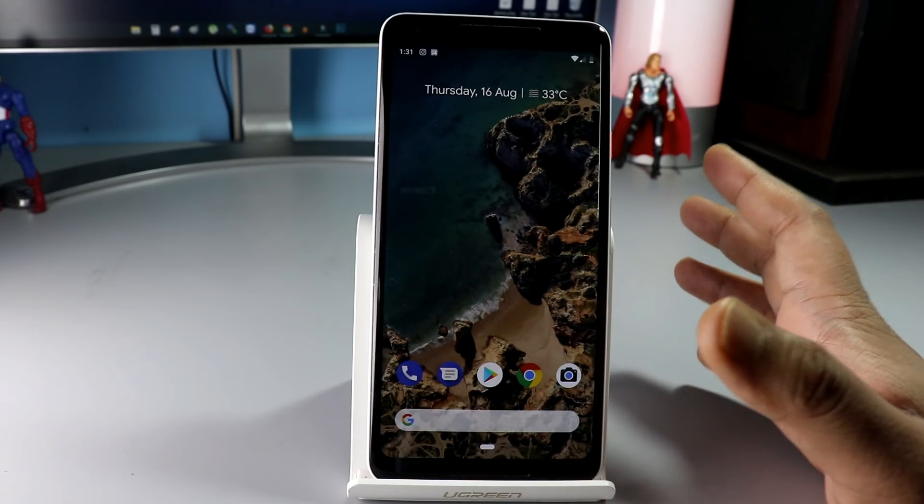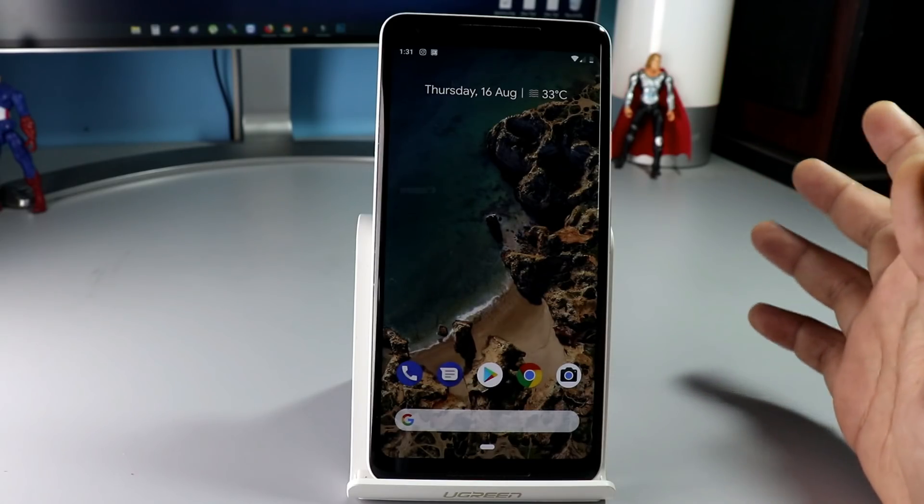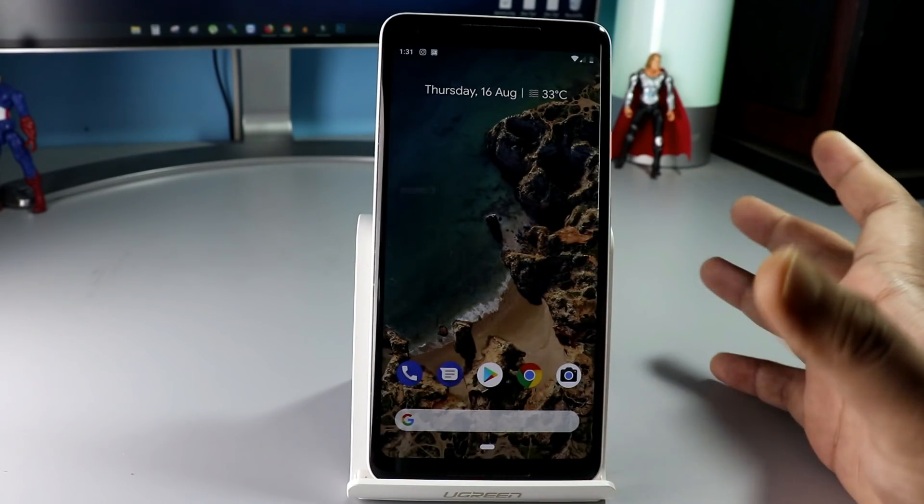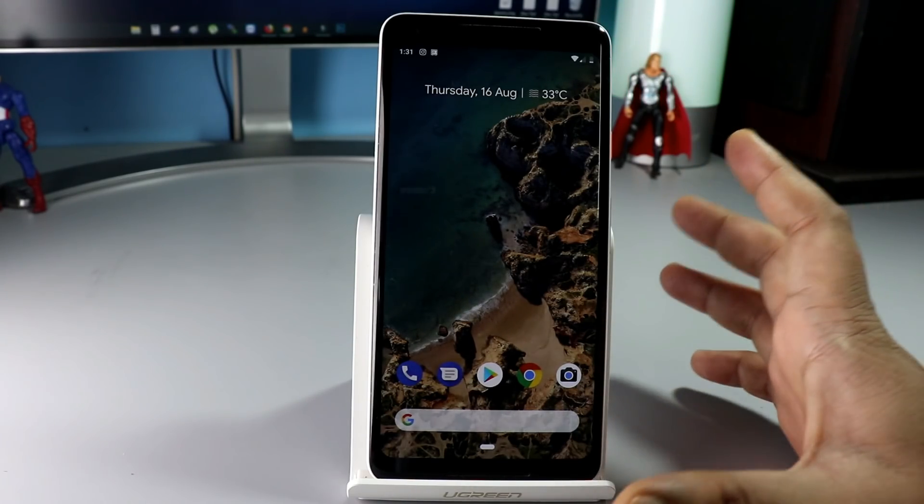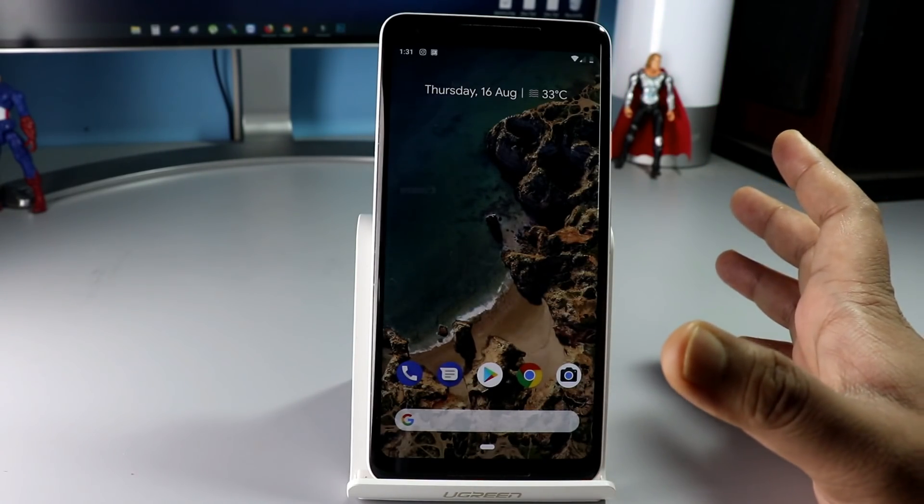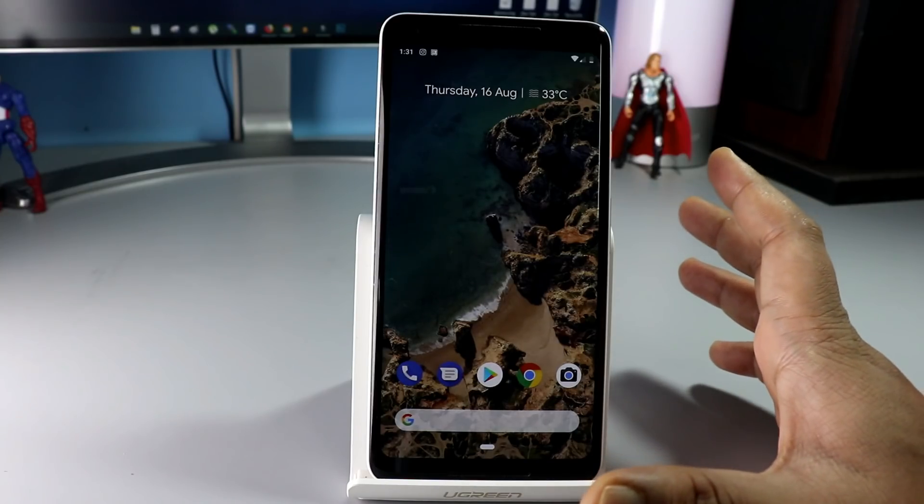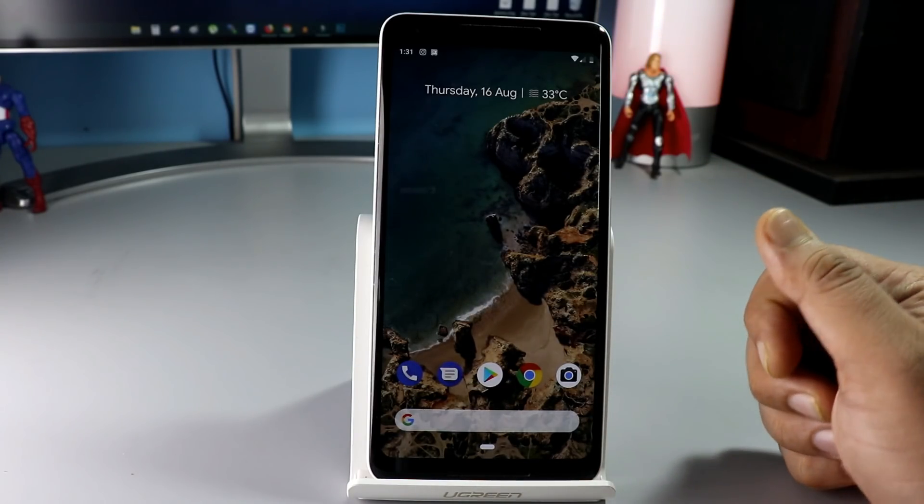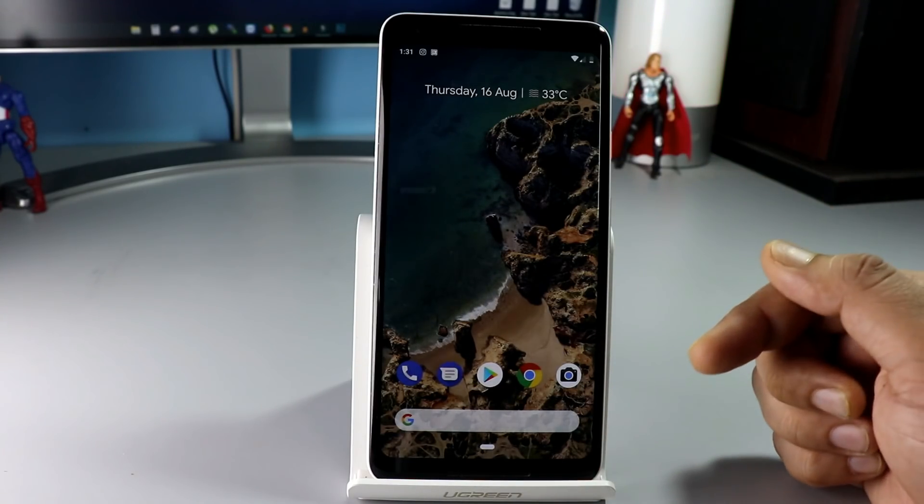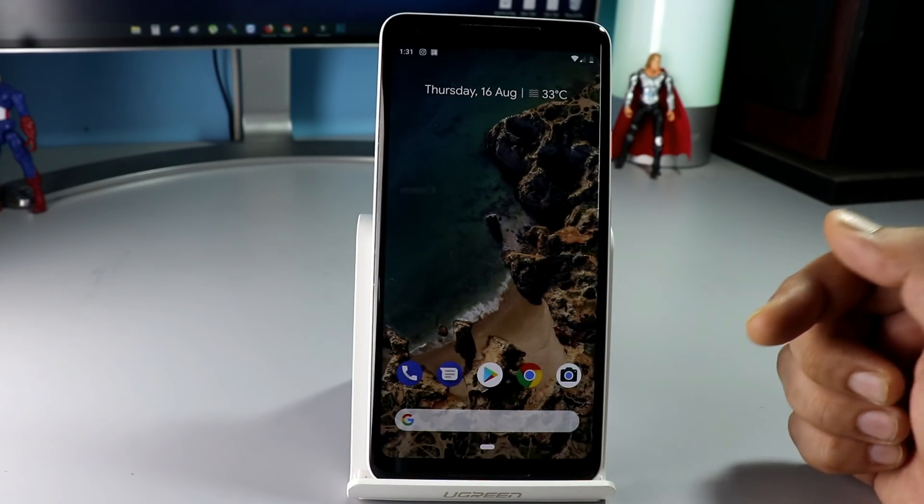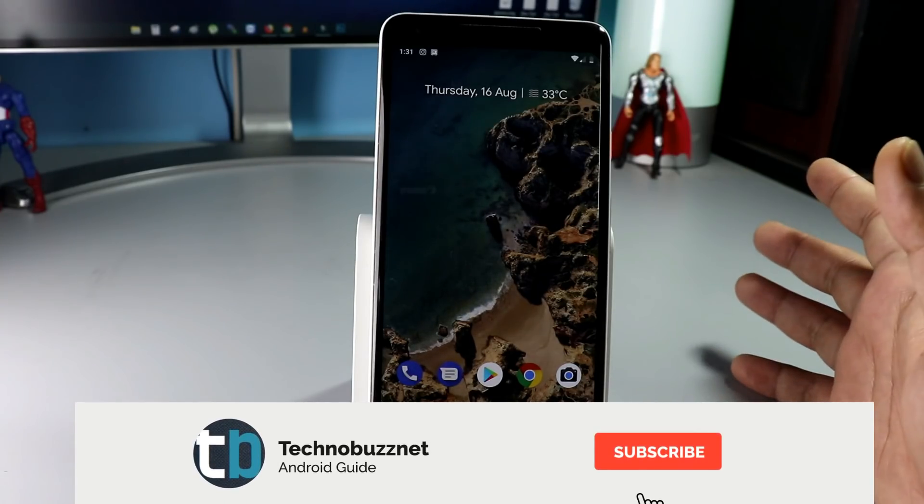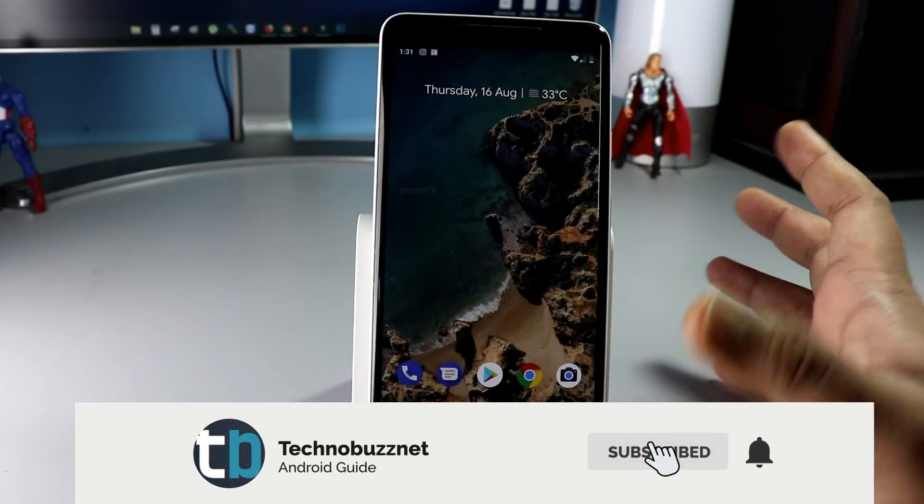To install the fast boot system images on your Pixel phone, all you need a phone with unlock bootloader. If you don't know how to unlock the bootloader of Google Pixel phones, then there is a link in the description. Follow that link and unlock the bootloader of your phone.